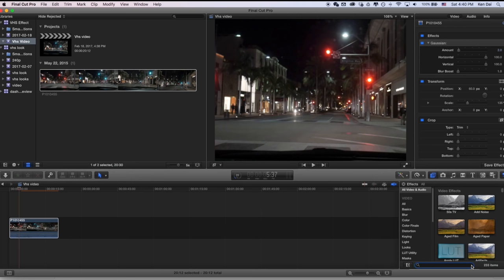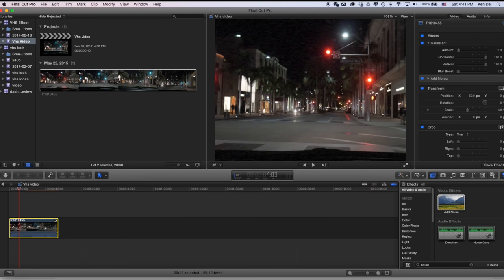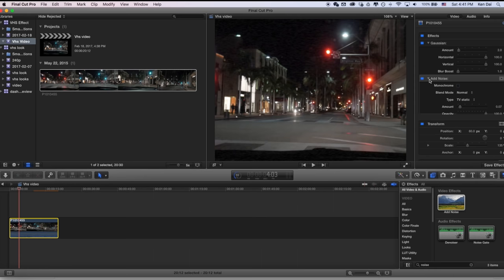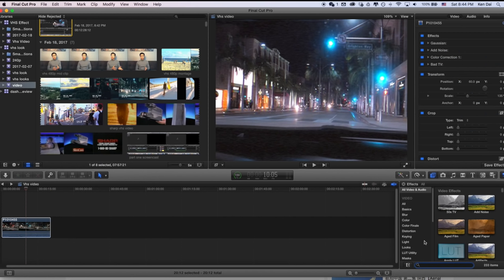The next effect I will apply is noise. VHS camera usually has quite a bit of noise, especially in low light situations. So we're going to add some artificial noise to it. Usually I like to put it at 0.05 to 0.08, so let me just put it at 0.07 this time. And you can see a little bit of noise, which is not too much.